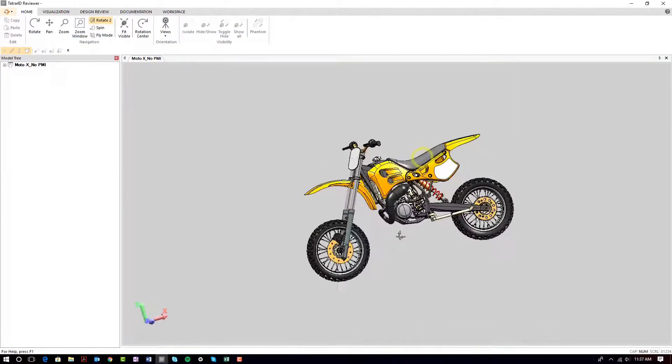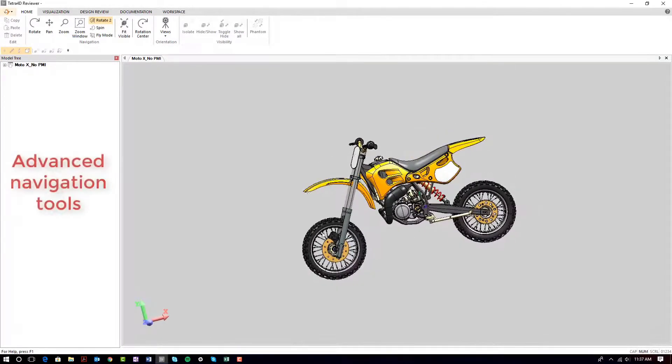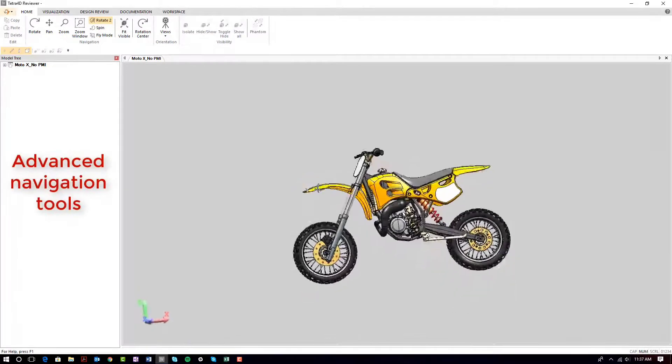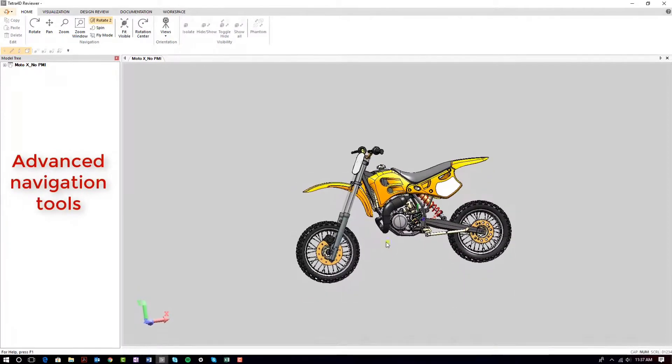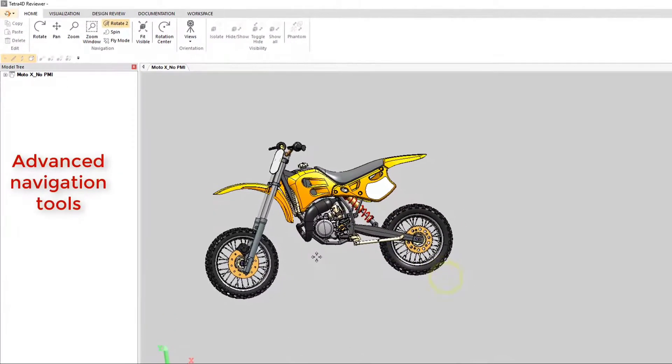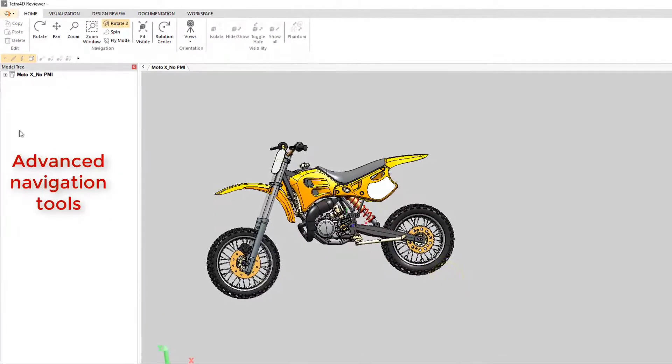TETRA4D Reviewer is a standalone 64-bit application for large model conversions and includes advanced navigation tools similar to a CAD application.